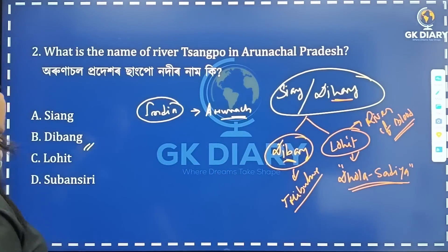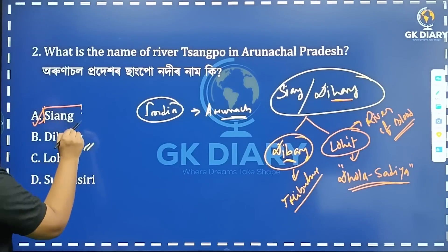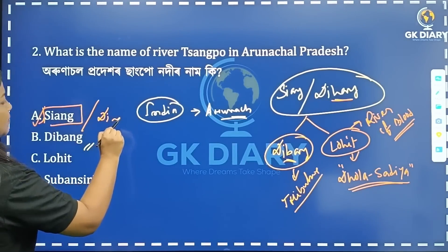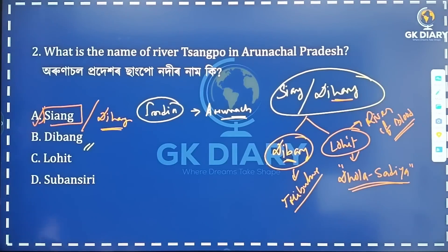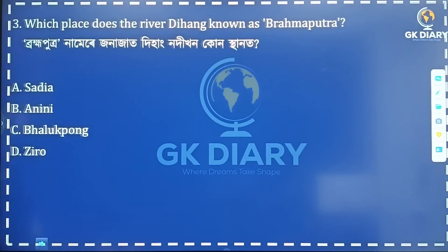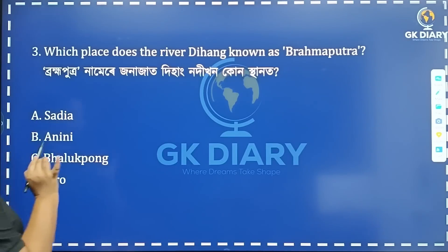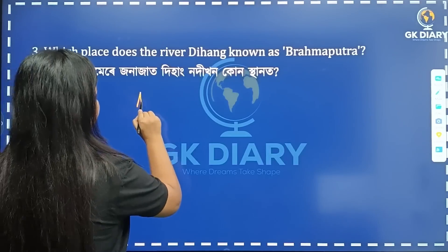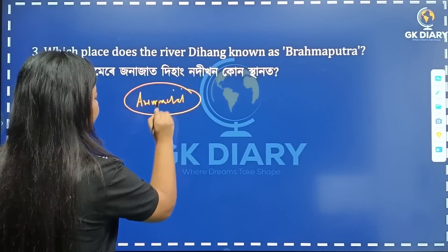So what is the correct option? The correct answer is Siang, also known as Dihang. It is very important to know both names — Siang and Dihang. Next question: which place does the river Dihang become known as Brahmaputra?